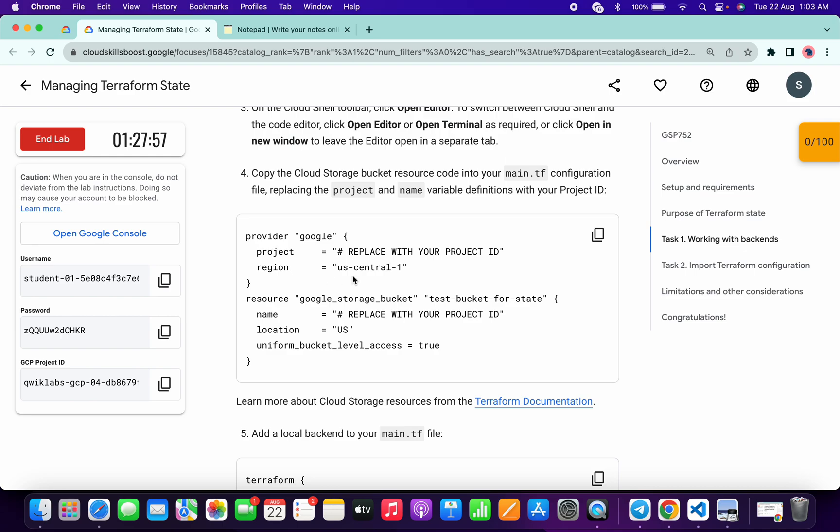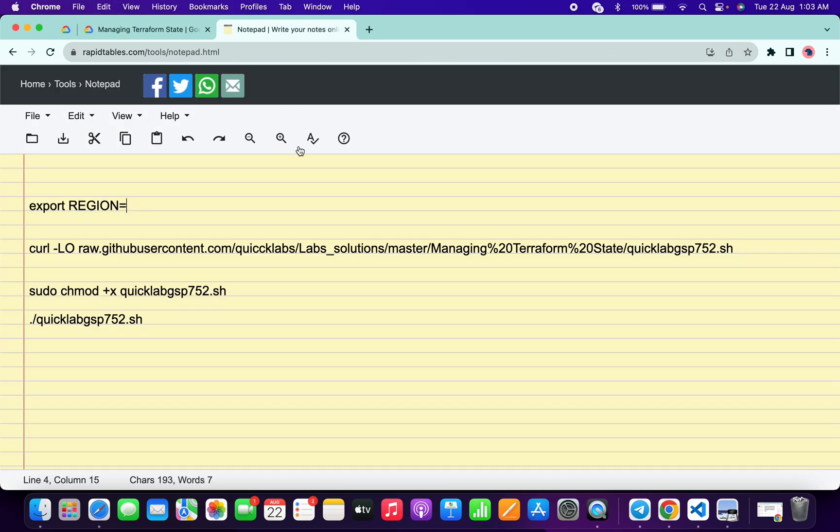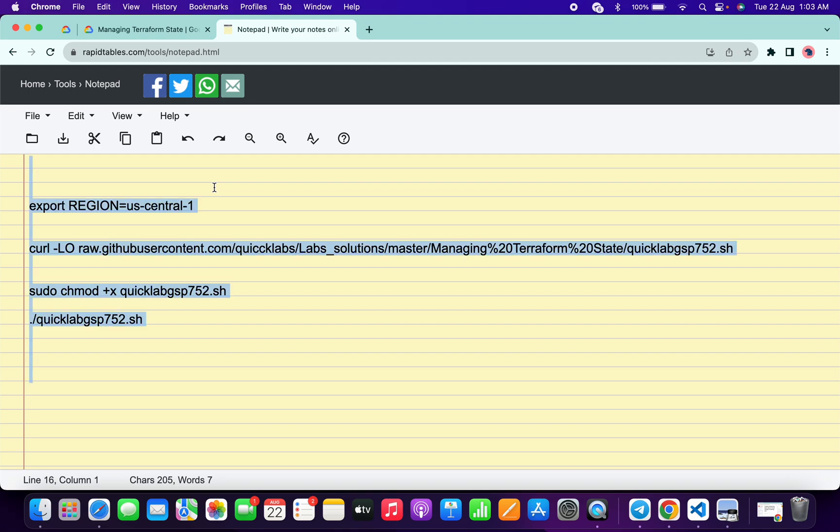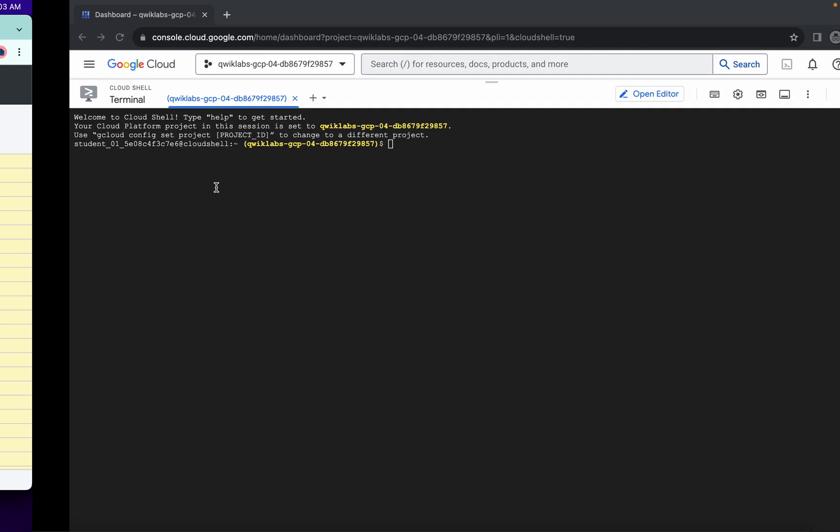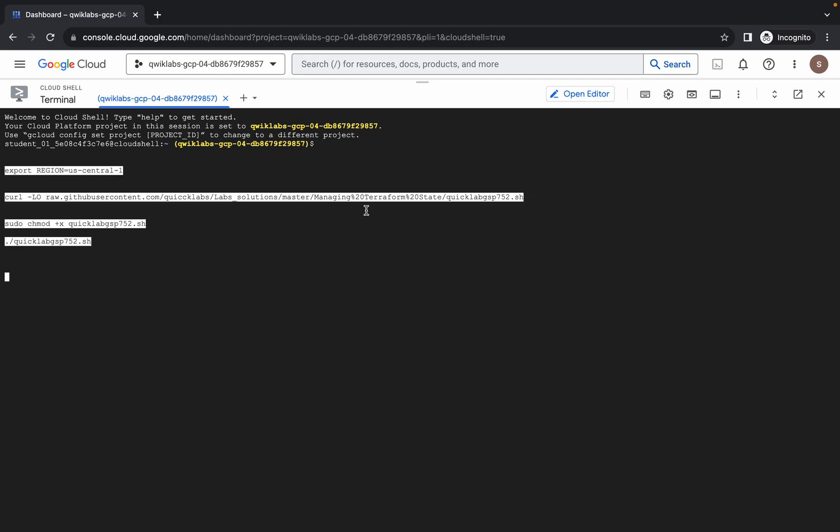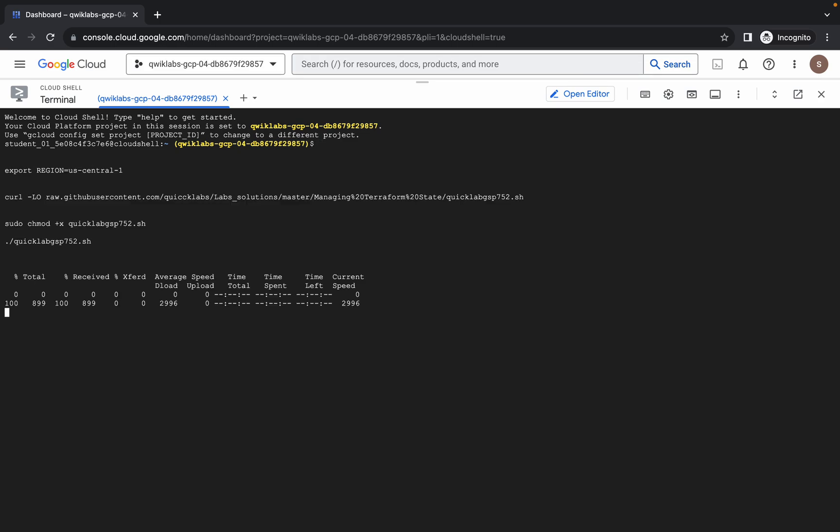Copy like this way, come back over here and paste. Make sure that there is no extra space after equal to. Now copy all this command, come back over here, paste, hit enter, and simply wait for a second.